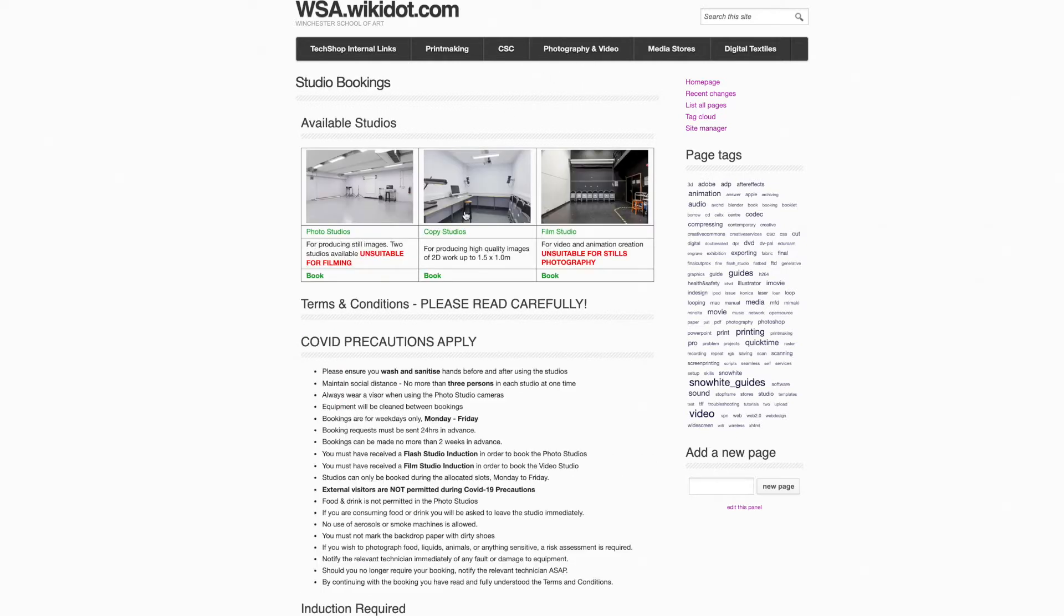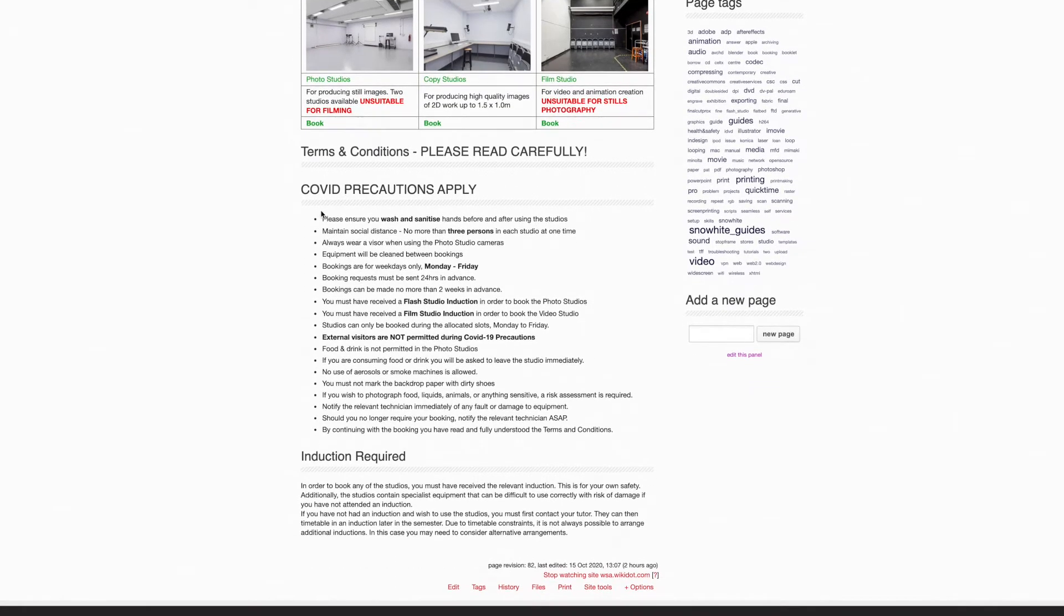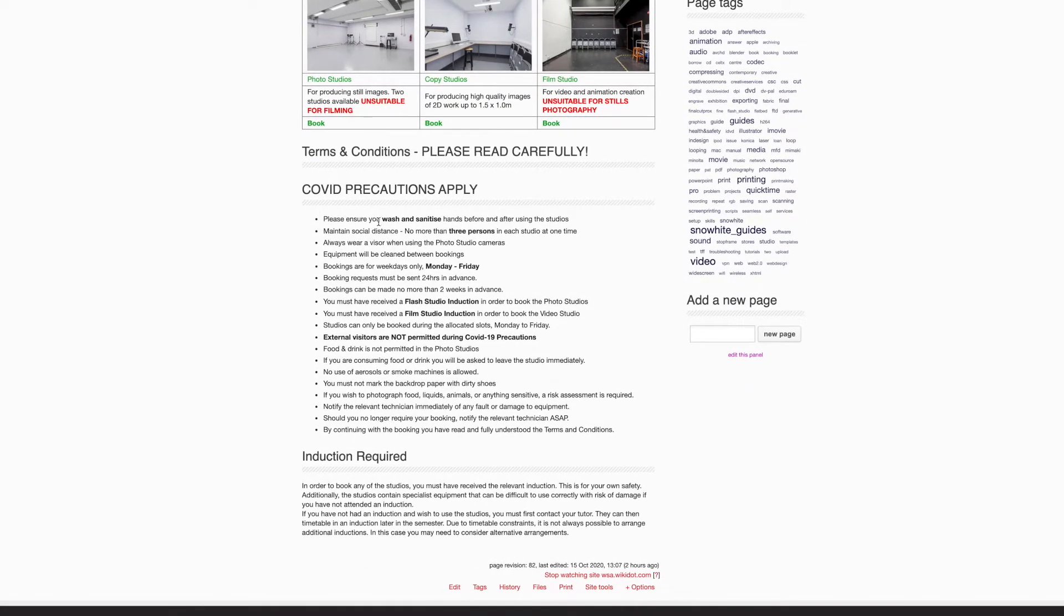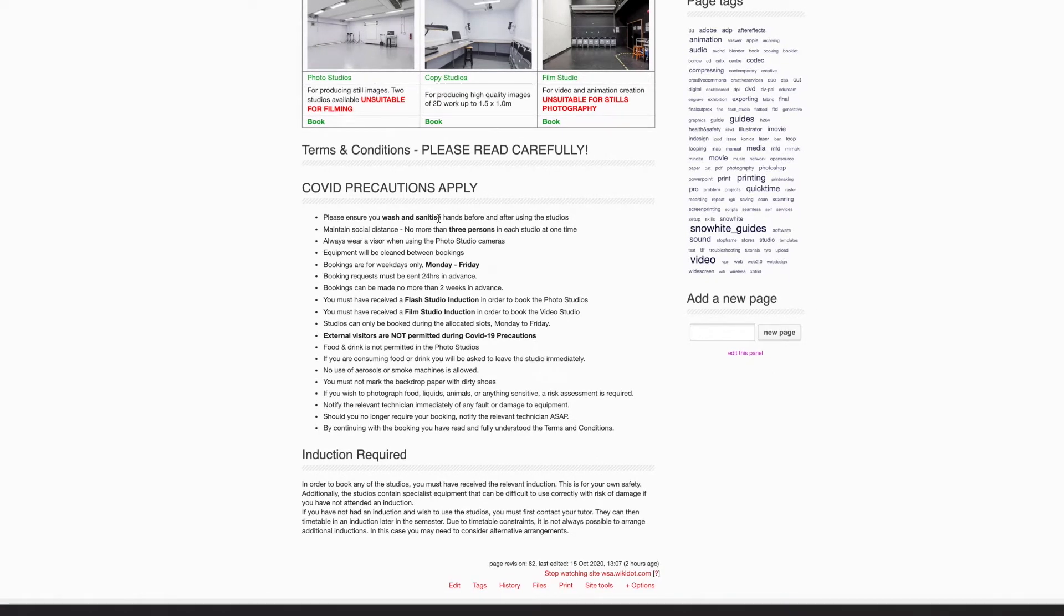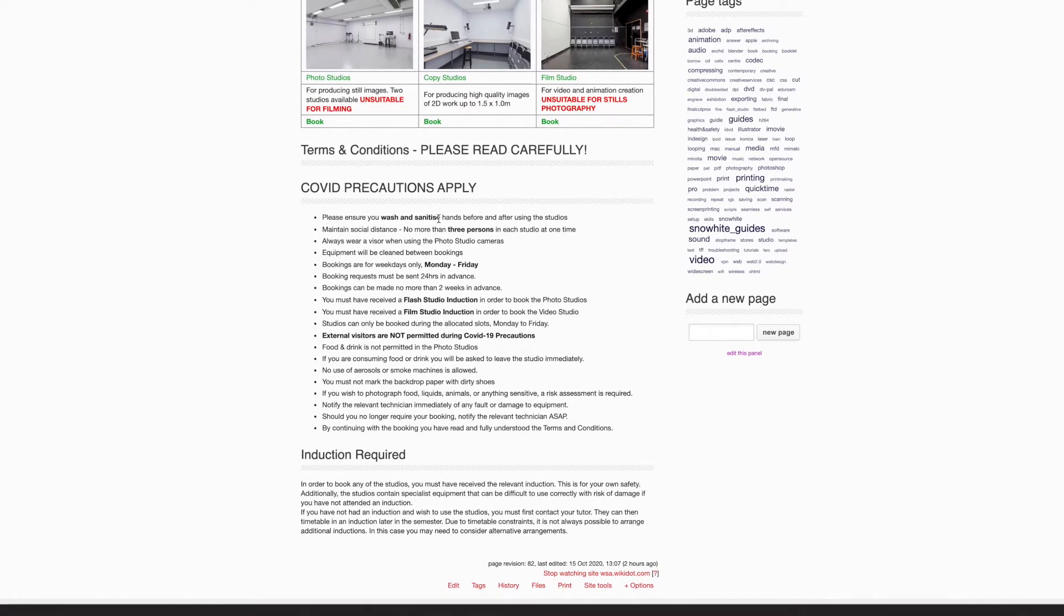Make sure you select the appropriate studio for your requirements, but before you do so, please read the terms and conditions carefully. COVID precautions apply, so you must ensure that you wash and sanitize your hands both before and after using the studios.